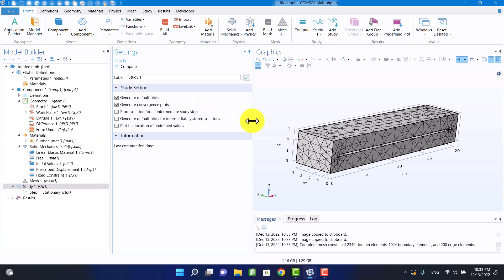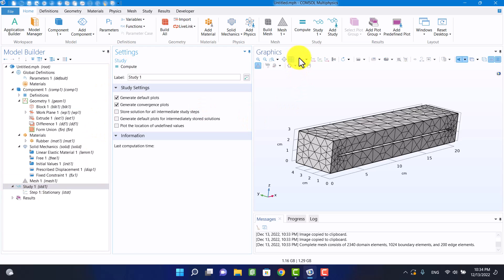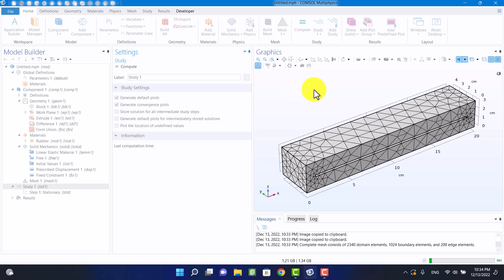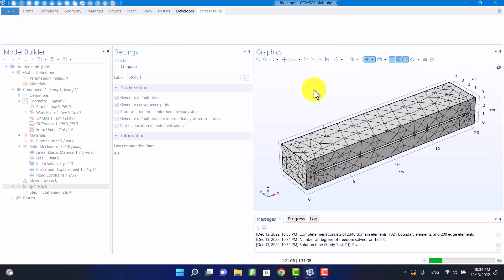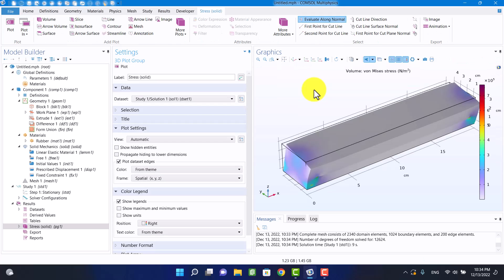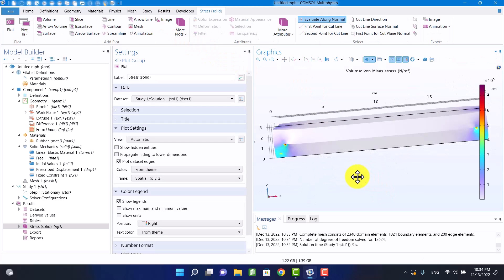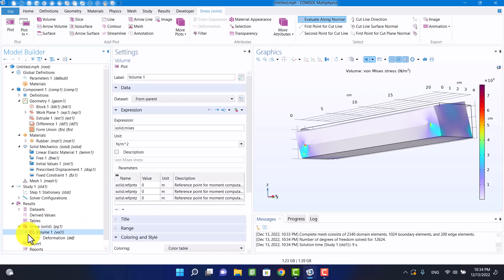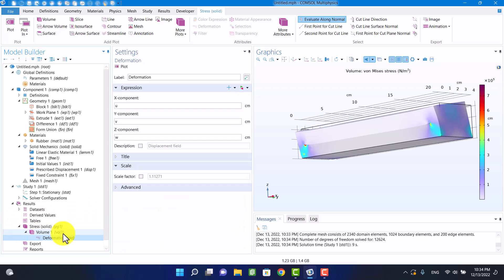Finally, I'm going to click on Compute. The deformation is exaggerated, so I have to change the scale factor to 1.